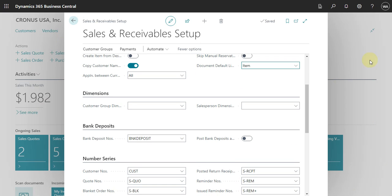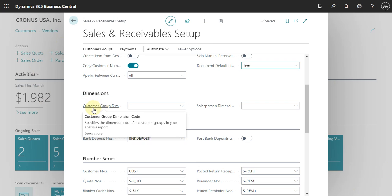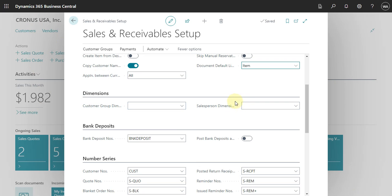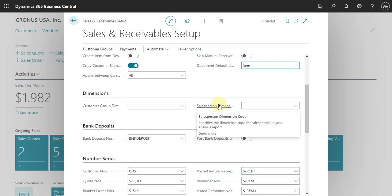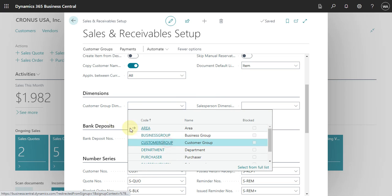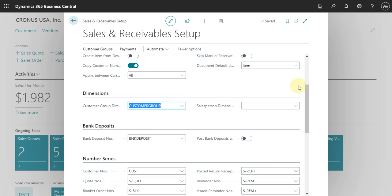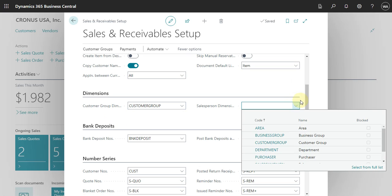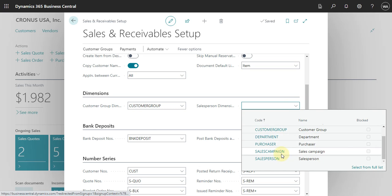Here you can also select what the customer group dimension is that you can use for your reports, as well as the salesperson dimension. In this case, we have the customer group and the salesperson set here.